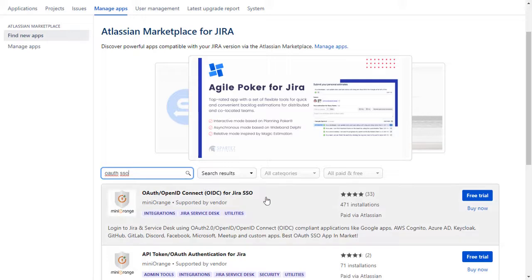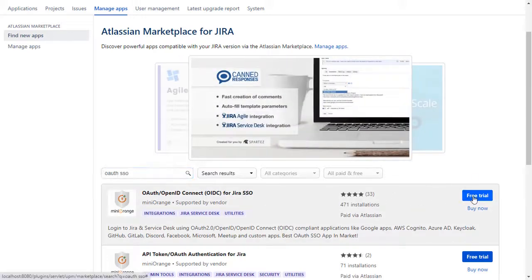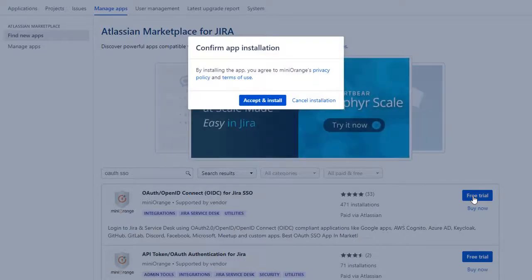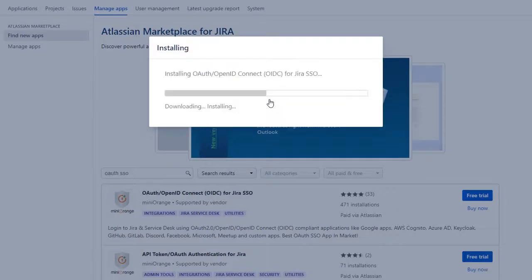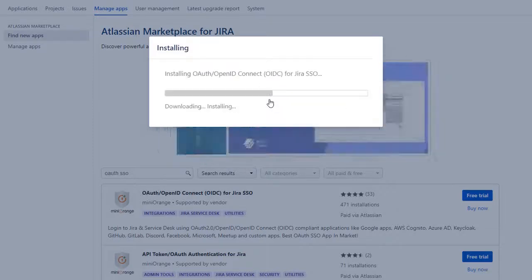To download the plugin click on free trial. Click on accept and install to agree with Minirange policy and terms of use.